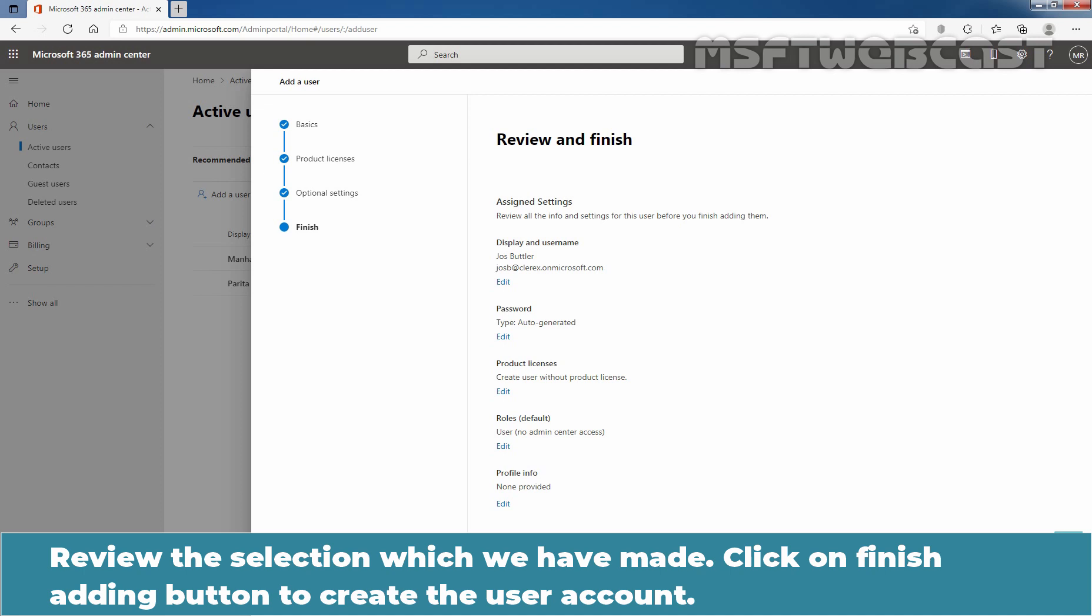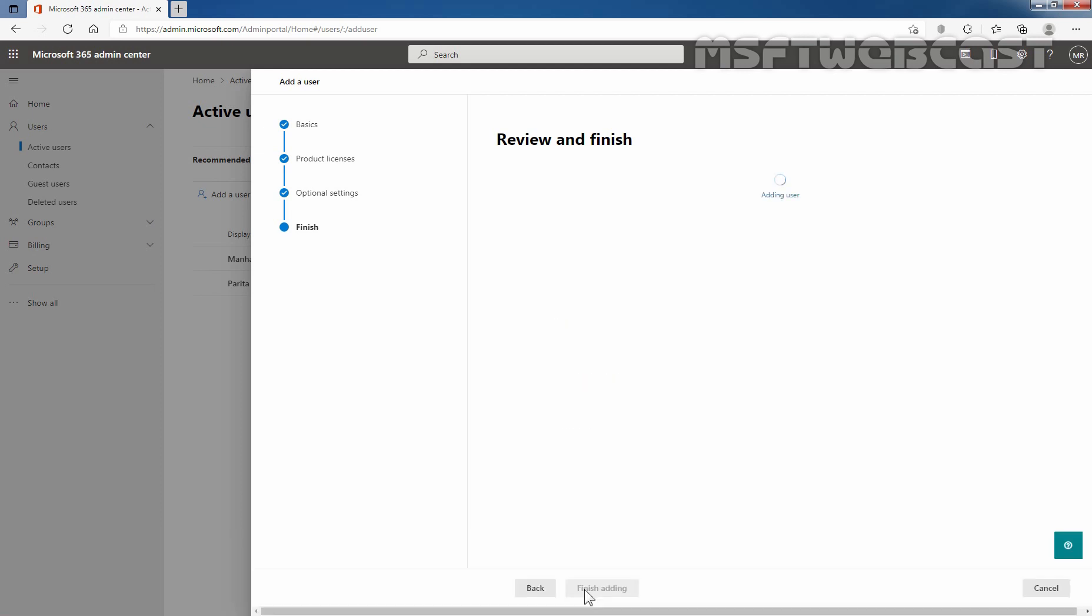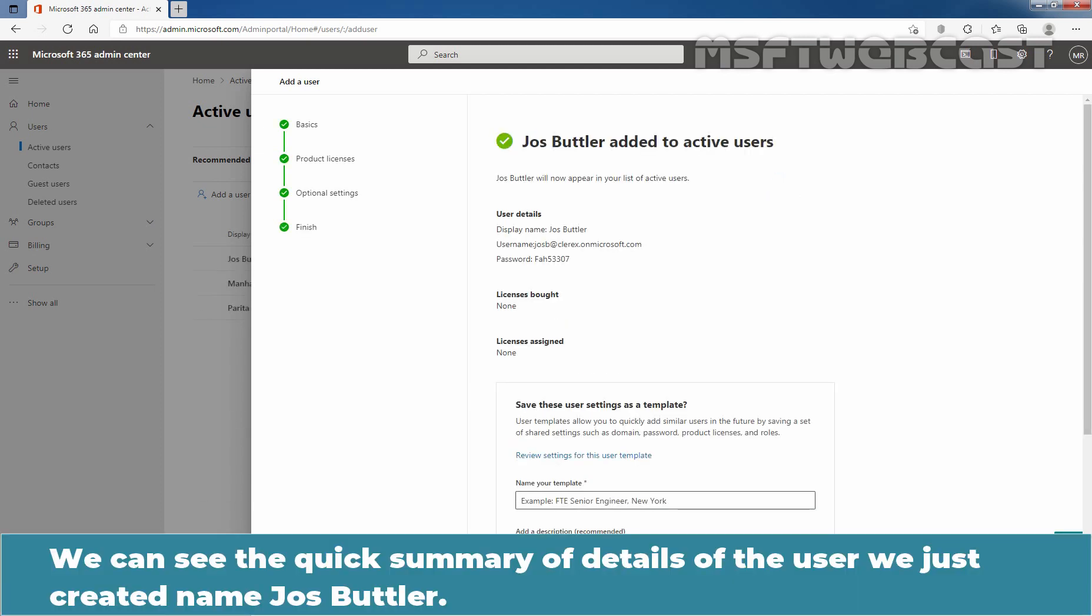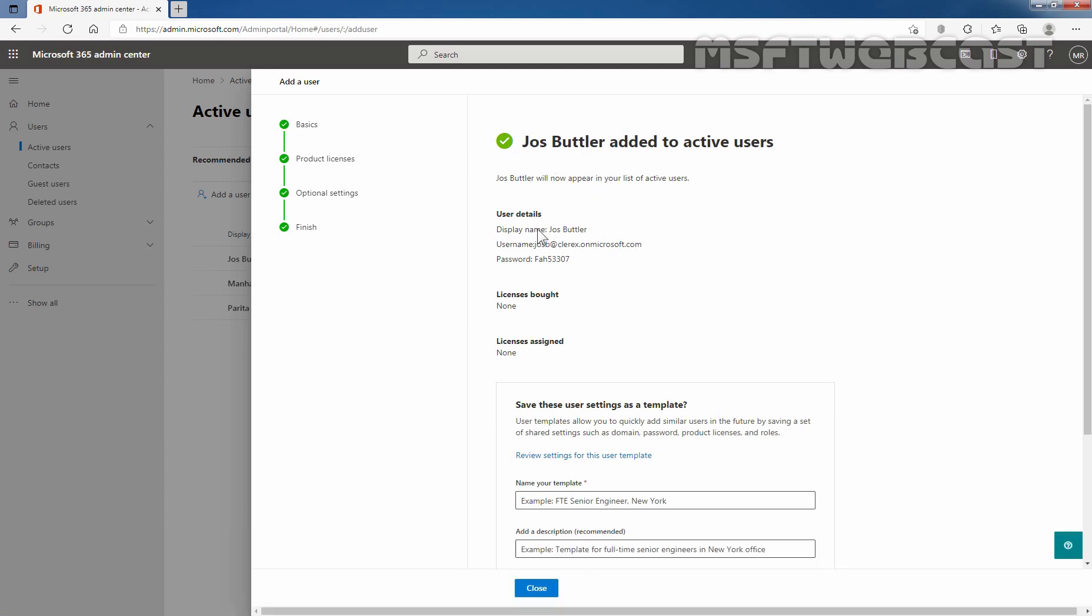Review the selection which we have made and click on finish adding button to create the user account. We can see the quick summary of details of the user we just created named josbutler. This is the user's display name. This is user's login name and this is the password. We haven't assigned any license to this user account and that is mentioned here.